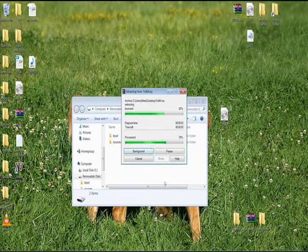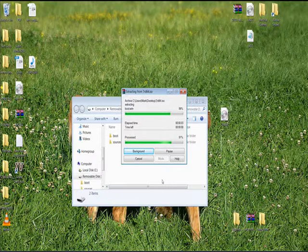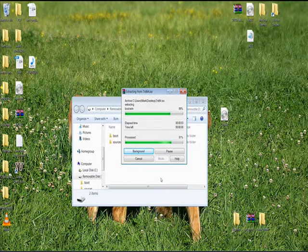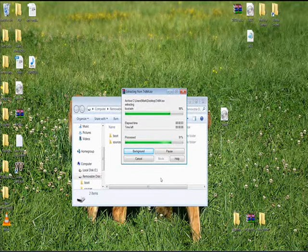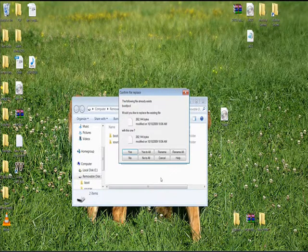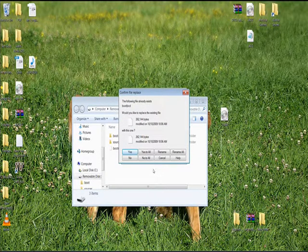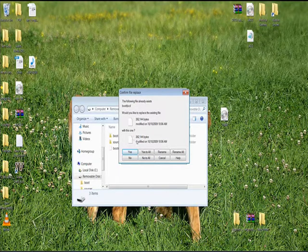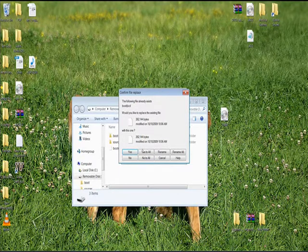I am going to go ahead and extract the files directly to the root of your flash drive. If you get anything that says the following file already exists, just go right ahead and override.